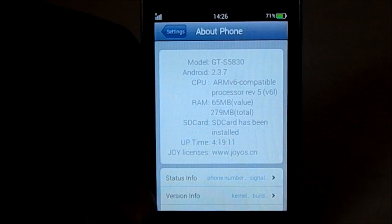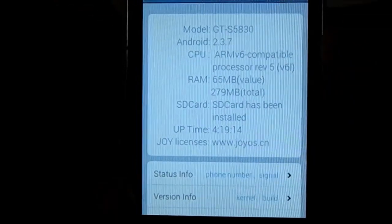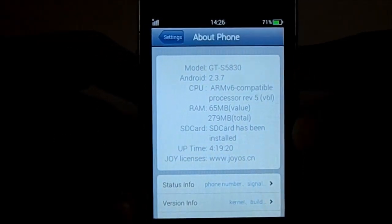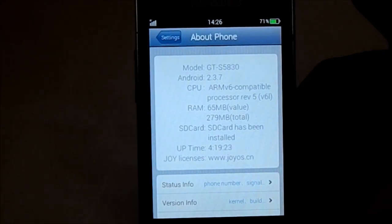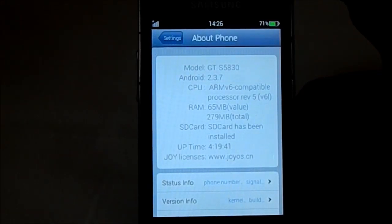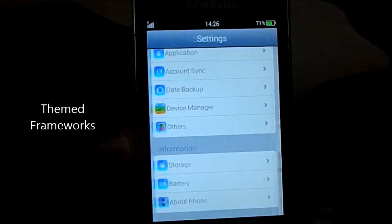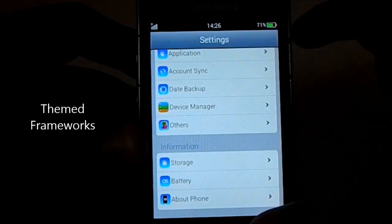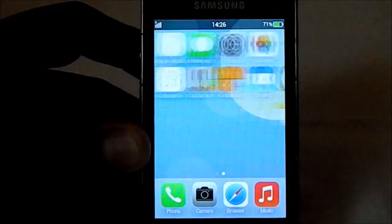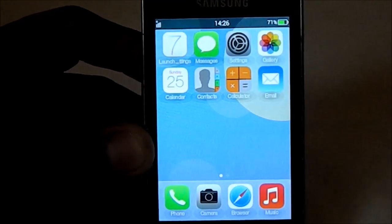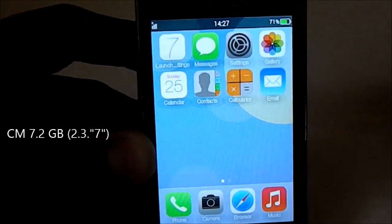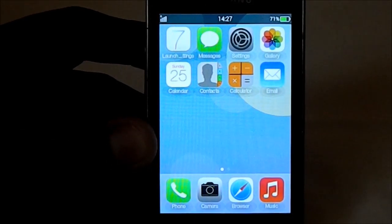The official website is joyos.cn and it's on version Joy OS 1.2.2, so that's the latest one. The features include being fully themed after iOS — all the icons are like iOS. This launcher is iOS 7 themed and is available on the Play Store. It's based on CyanogenMod 7.1 and 7.2, so good old Gingerbread.